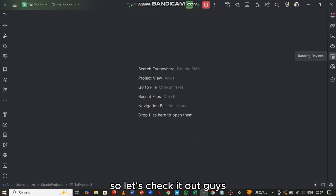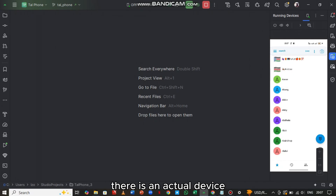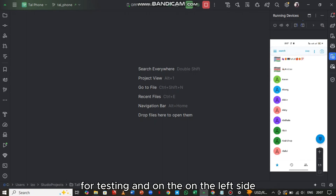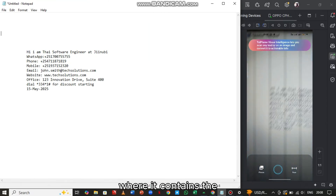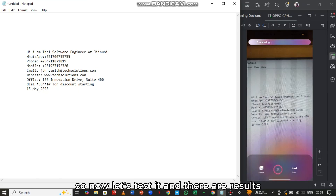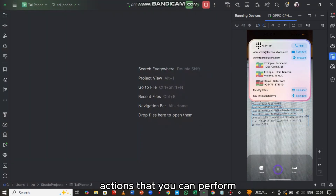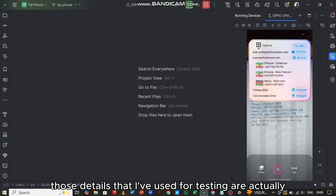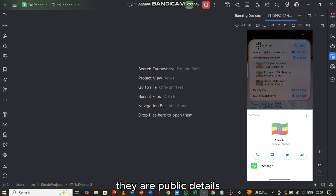Best of all, Telephone will present a friendly user interface offering smart actions you can take instantly. So let's check it out. On the right side, that small phone you're seeing is an actual device I have connected to my development environment for testing. On the left side, this white thing is the notepad containing the text we're going to test with. Now let's test it — and there are the results; they didn't even take long. All these results are actually clickable actions you can perform on behalf of this data.